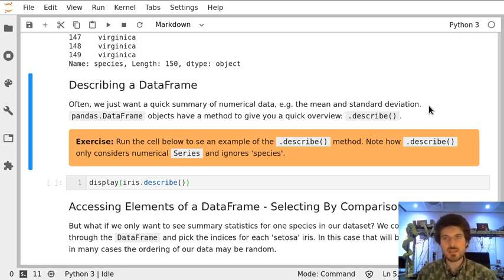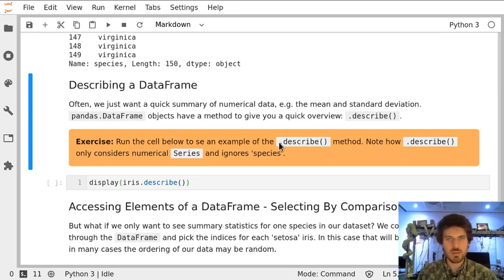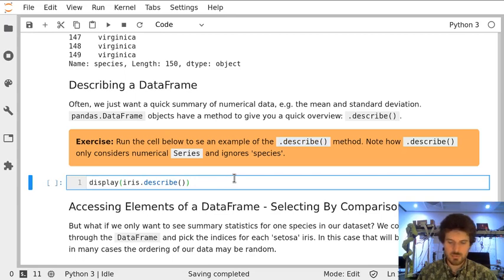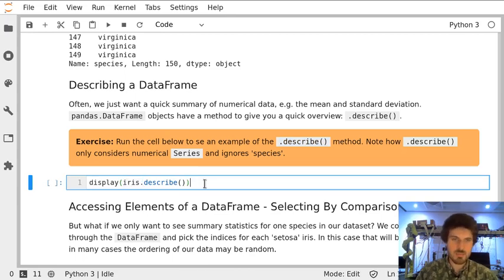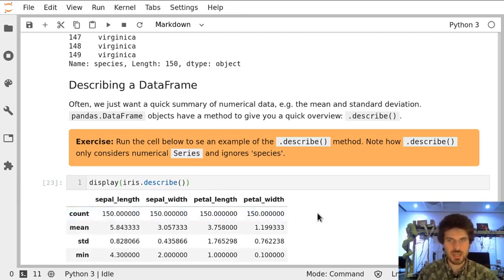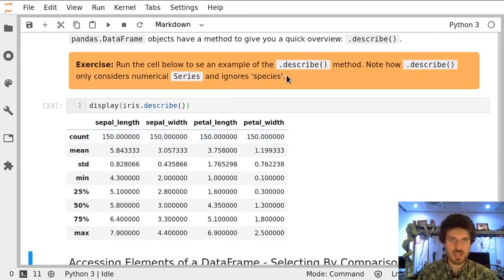Pandas is designed for dealing with statistical data, so it provides a very useful method called describe. If we run it on our dataset iris, we'll get a summary of our numerical data. You can see that species, which is a categorical data, is completely ignored in this summary.